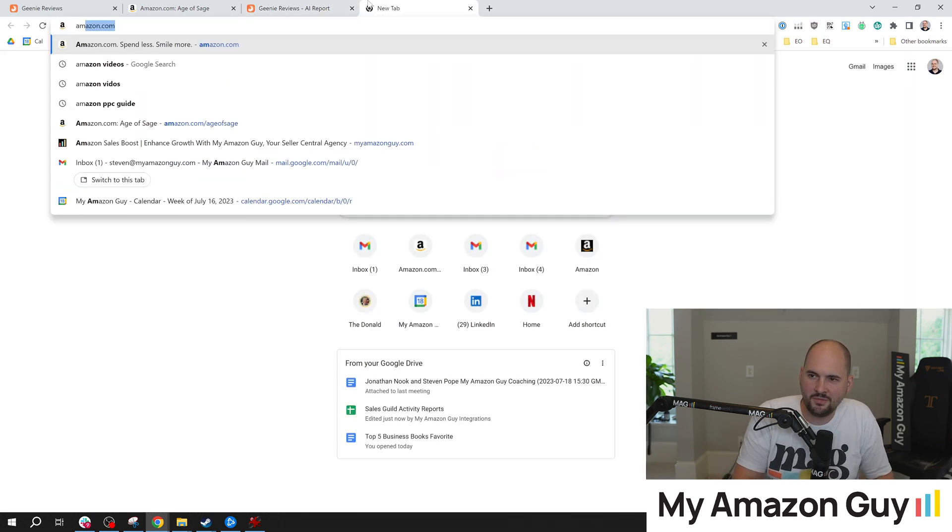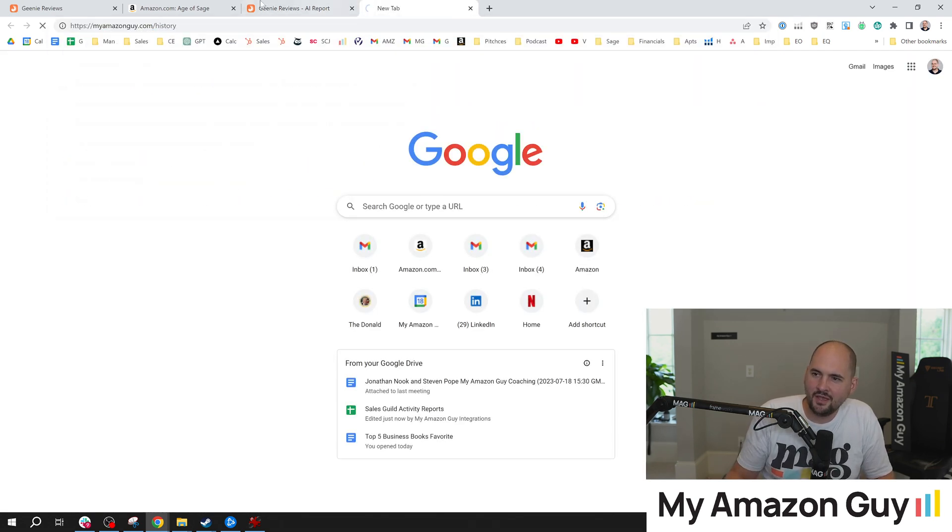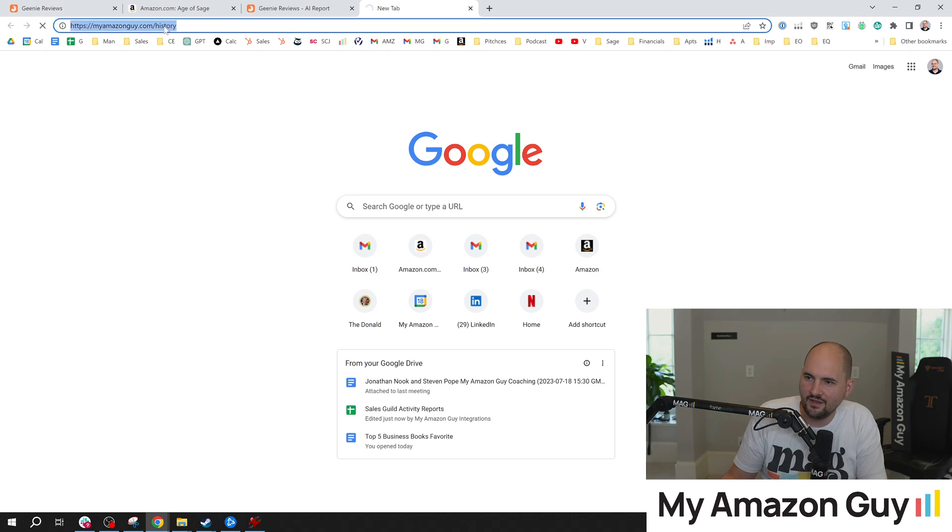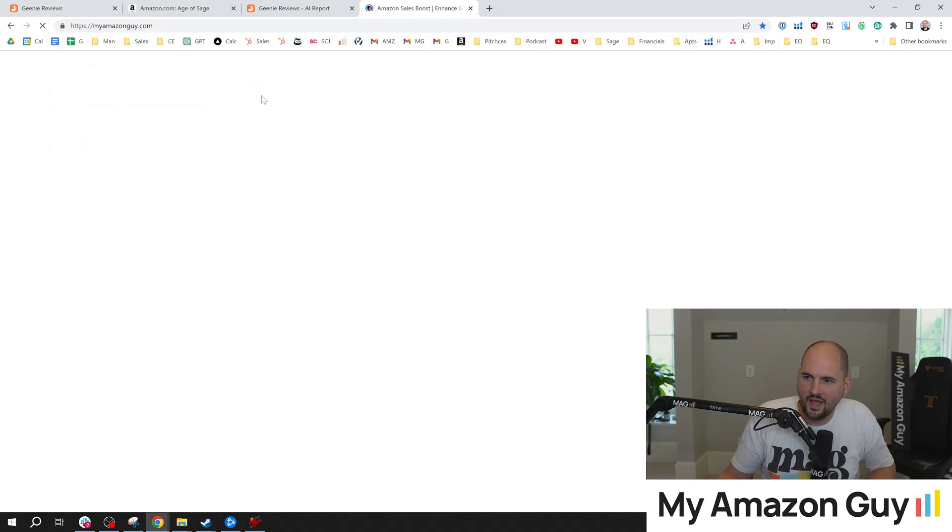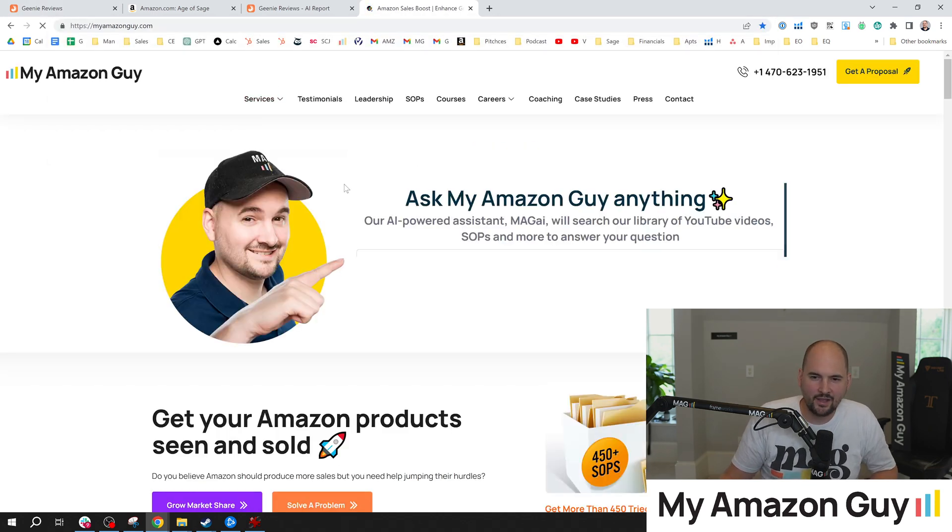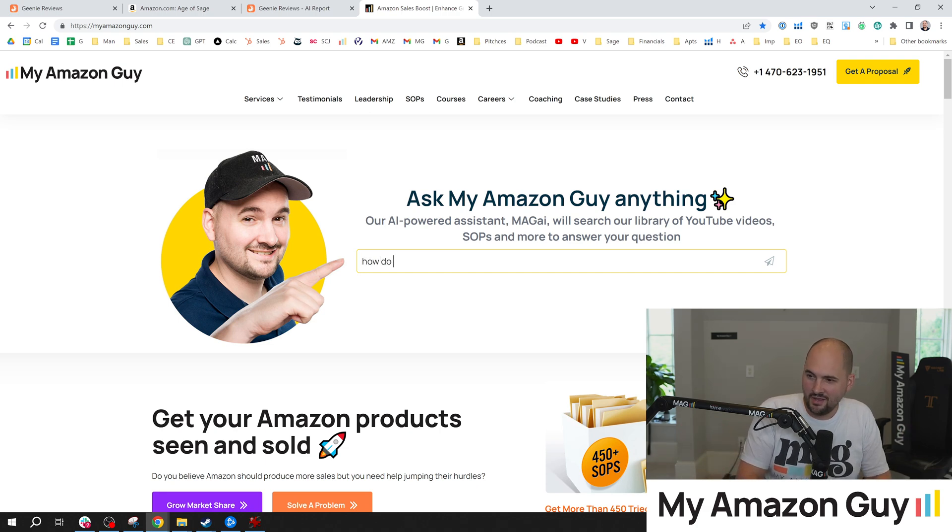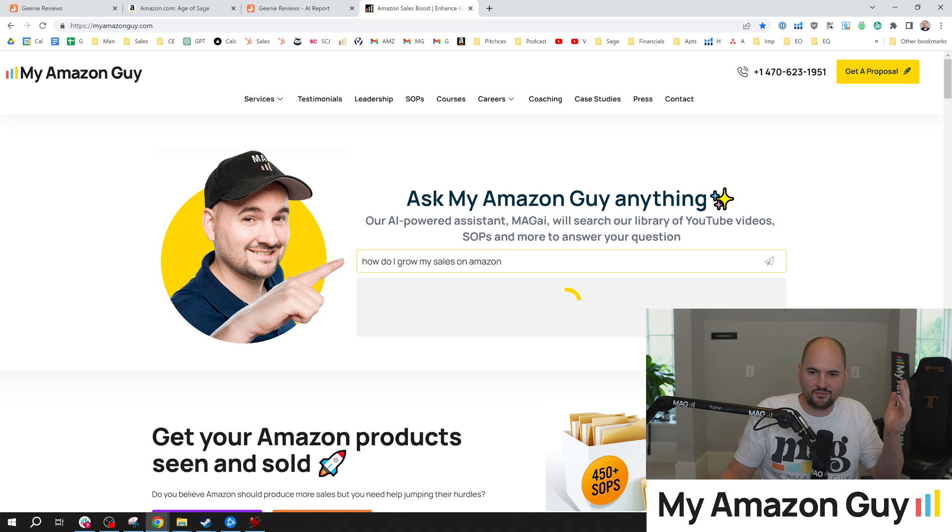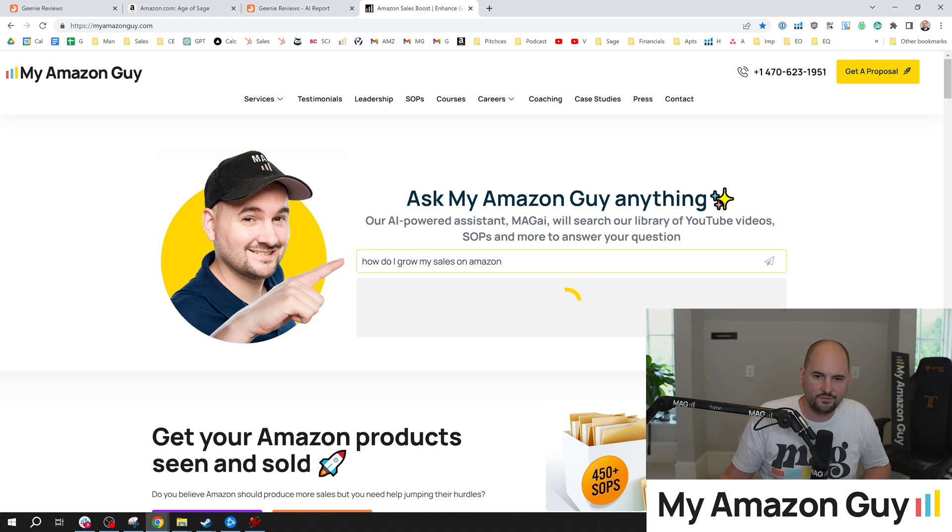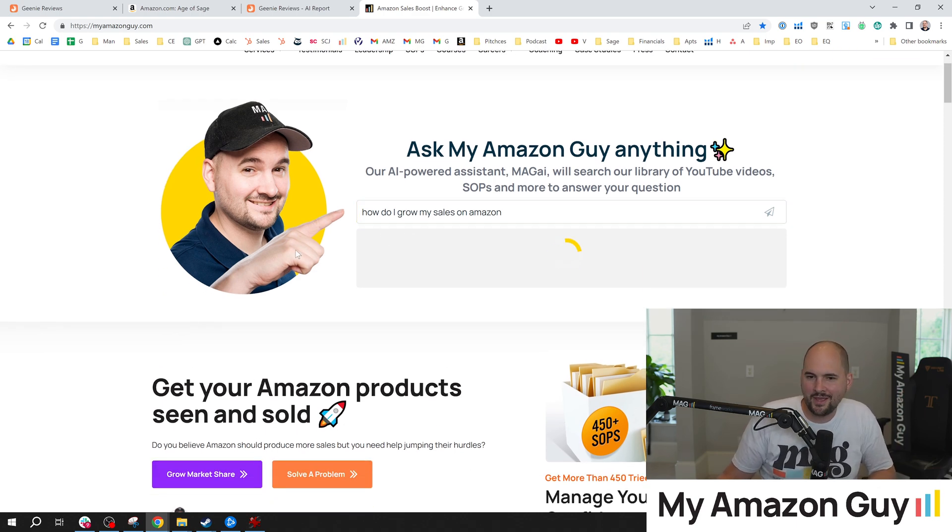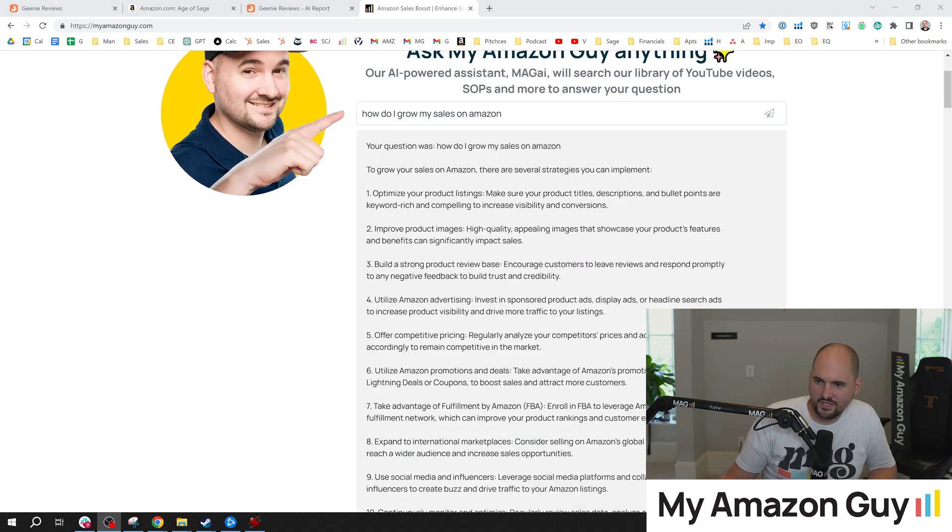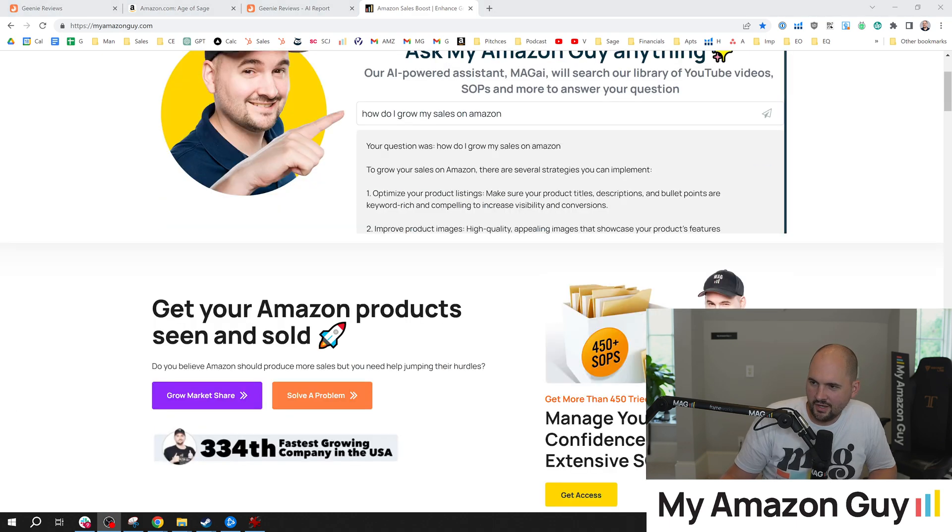If you go to myamazonguy.com and you look at the AI tool that we call MAGAI or MAGI, you could ask it literally any Amazon question. How do I grow my sales on Amazon? You could ask it 10 PPC tips, 10 SEO tips. How do I do this? How do I do that? Check it out over at myamazonguy.com and post your results. Let me know what you guys think. Look at it do its work.